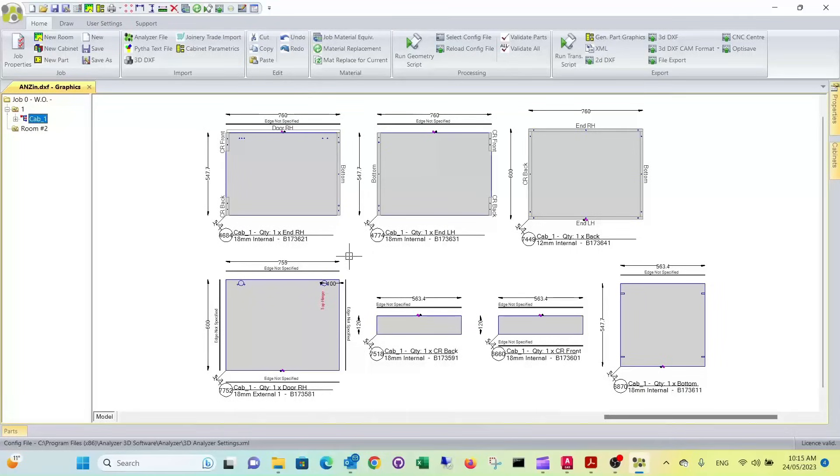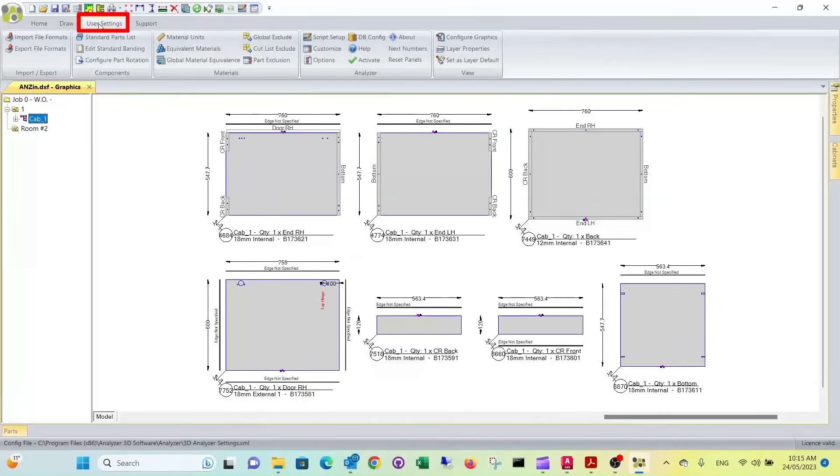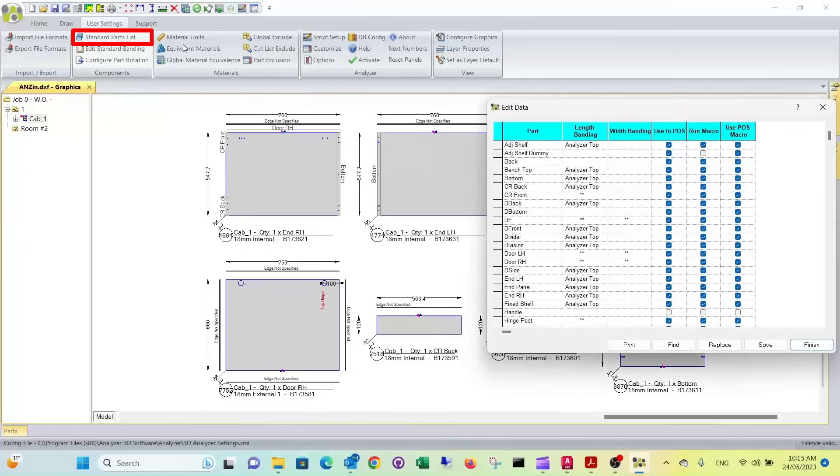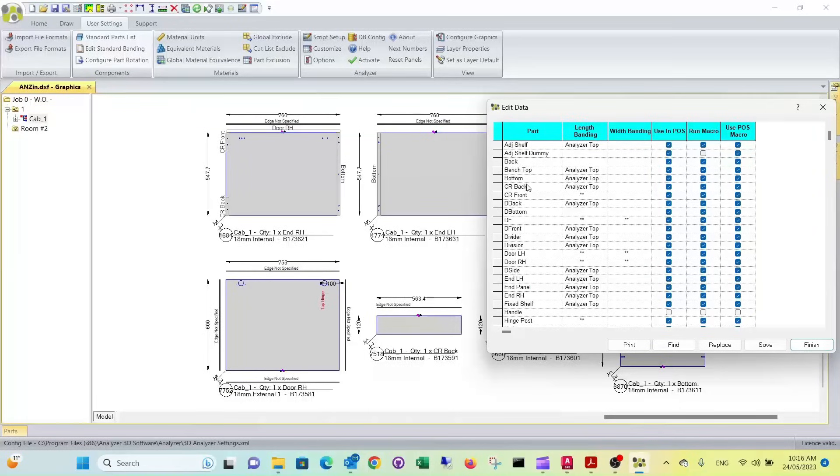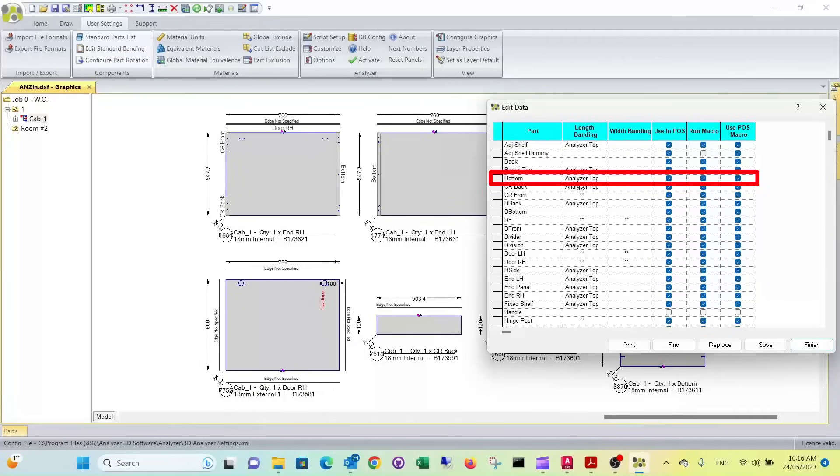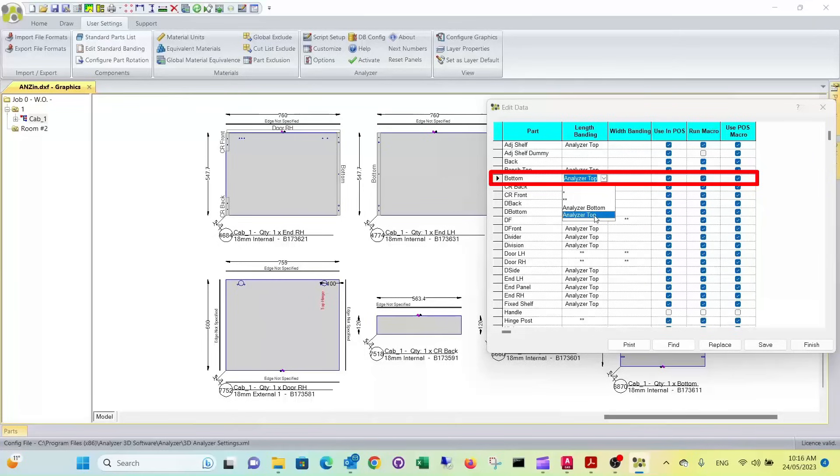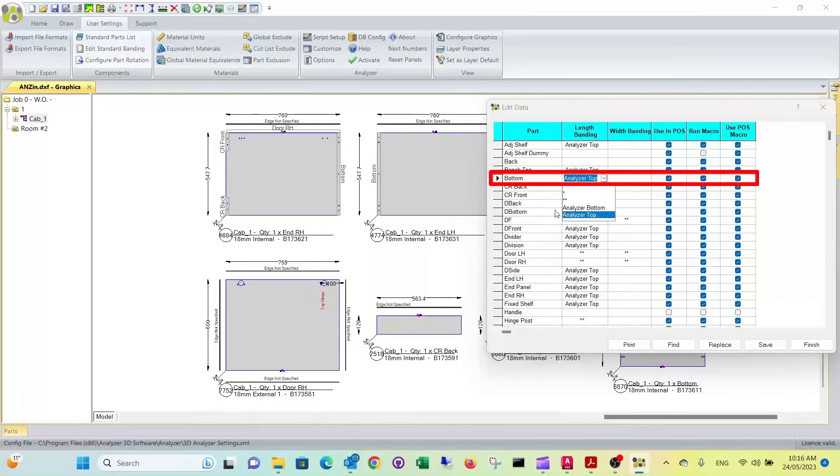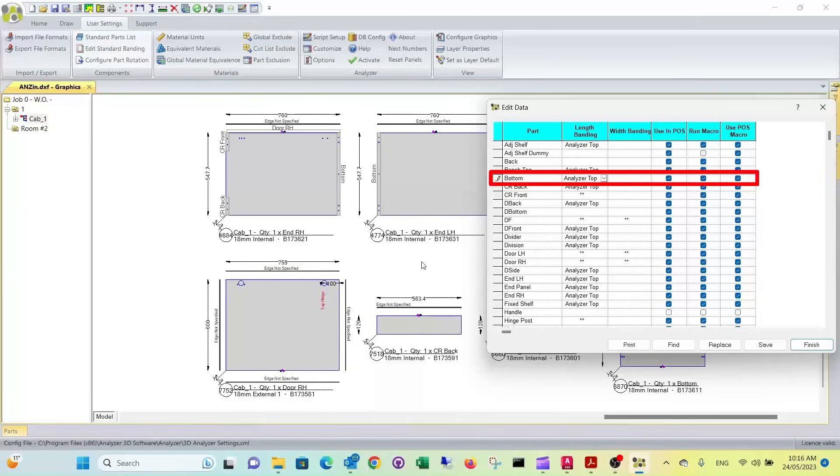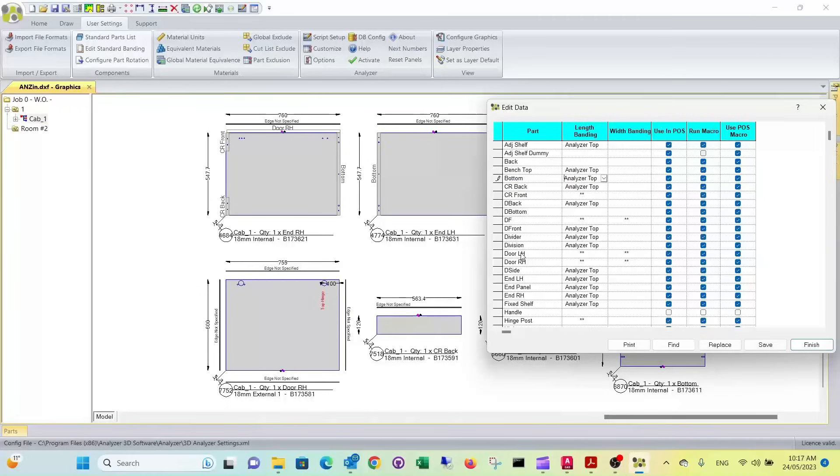Now you're probably wondering how it sensed where the edges go and all these different parts. Now in analyzer manufacturing, if you go to user settings, standard parts list, you can see there are part names specified and there are certain edge banding options there. So if you look, for instance, in your bottom, that says it has a length banding of analyzer top. Now you have analyzer bottom and top. This refers to the way analyzer displays it on the screen. Analyzer always turns the part in a certain way. In the case of the bottom, it turns the front edge to the top of the display. So that's why it specifies as analyzer top.